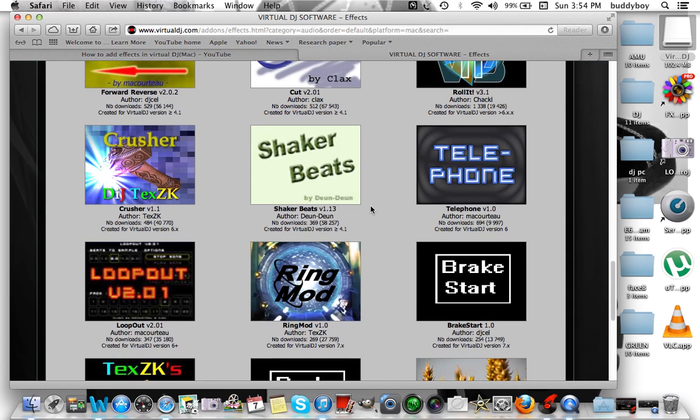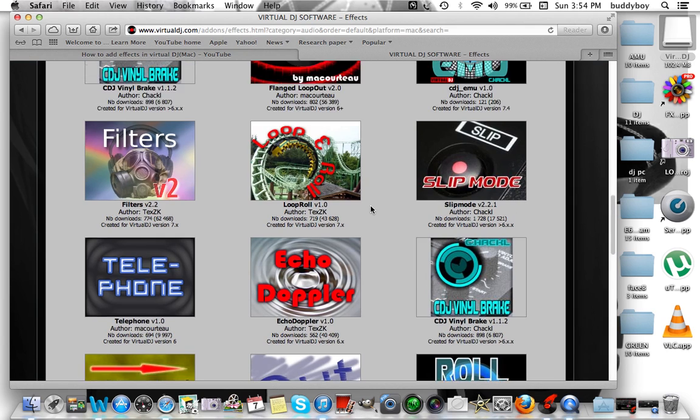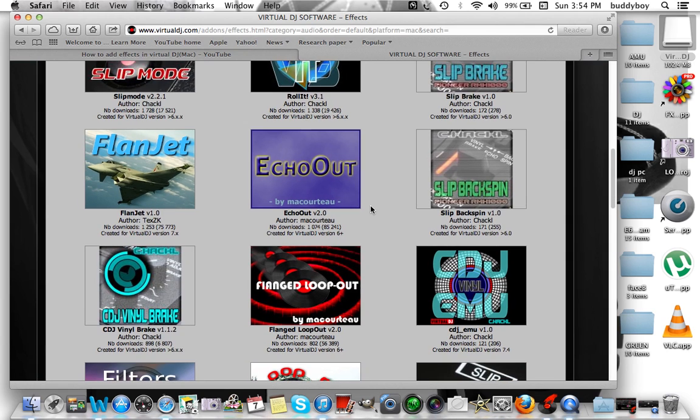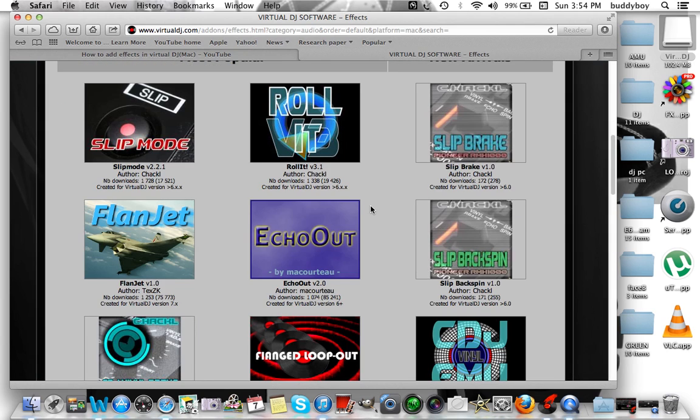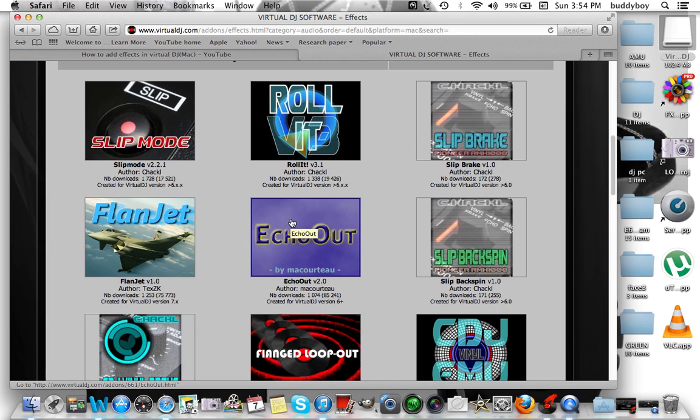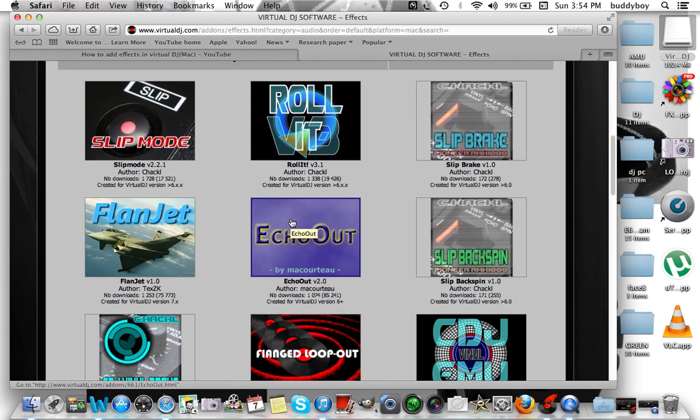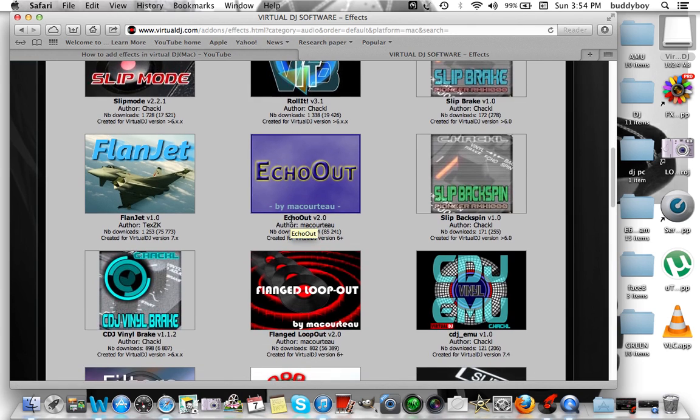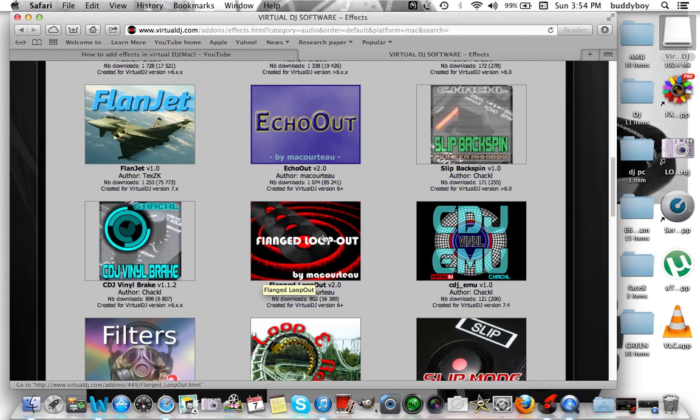My first video was on the echo out effect. Most guys said that's not the effect they were looking for, so again these are all free downloads so you can find your download. We're going to go ahead and download this flange loop out effect and we're going to also listen to this effect and see what it does in the system. I'm going to just click on it.